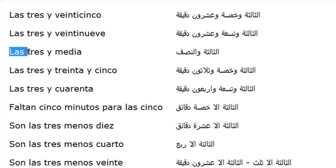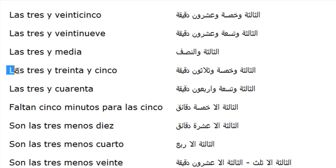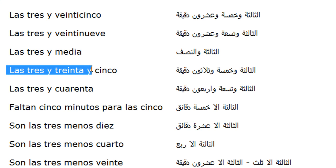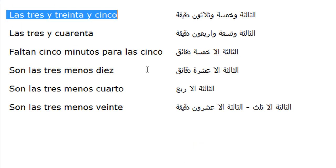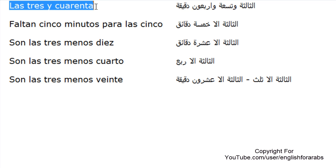Son las tres y media. Las tres y treinta y cinco. Las tres y cuarenta.